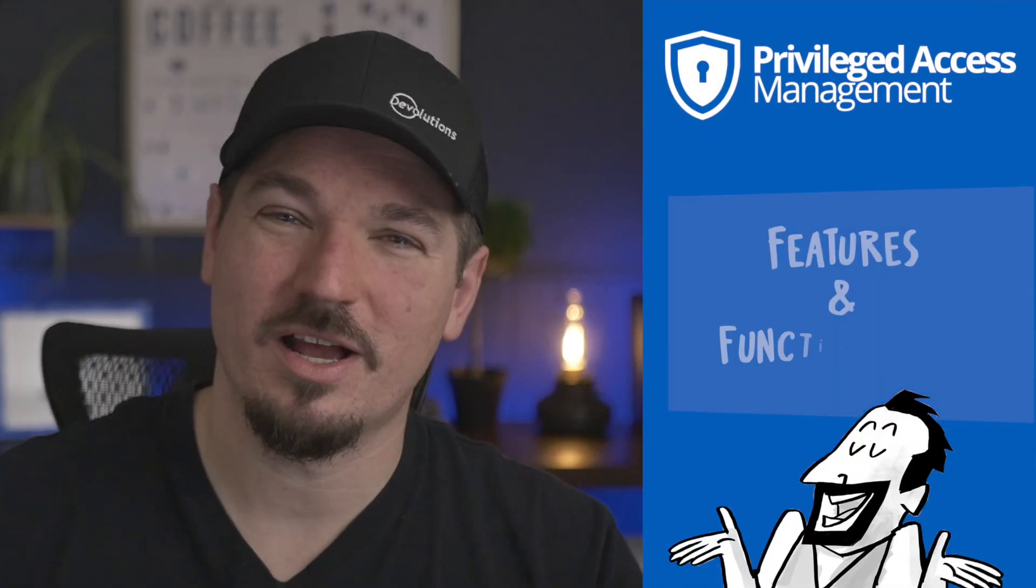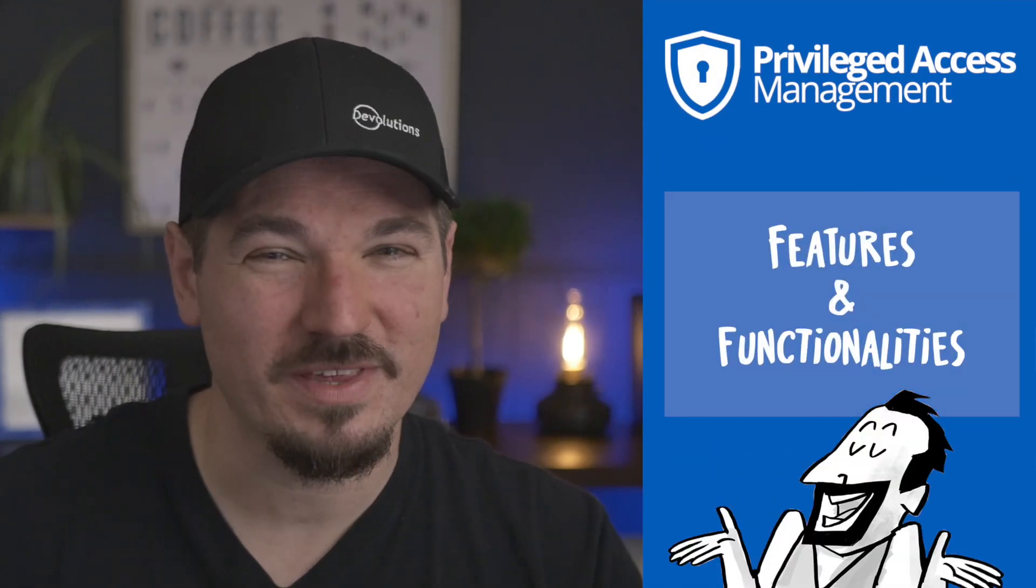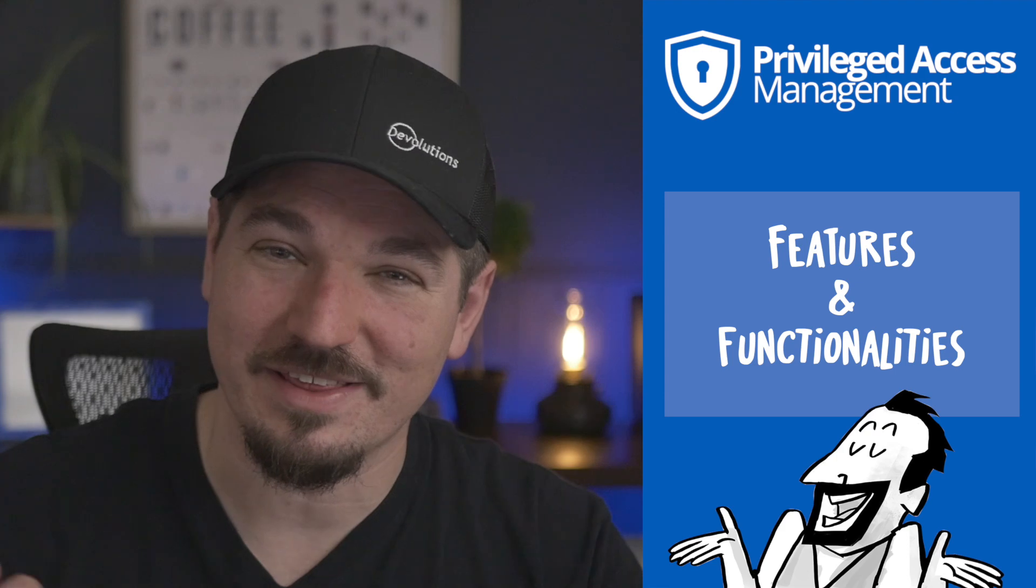Now, let's get practical. What does PAM really even mean when it comes to the features and functionalities offered by Devolutions?